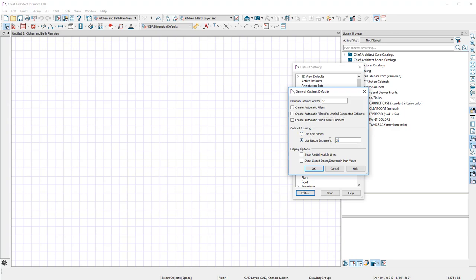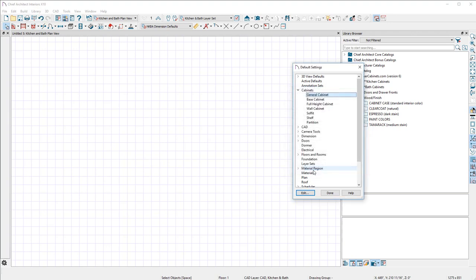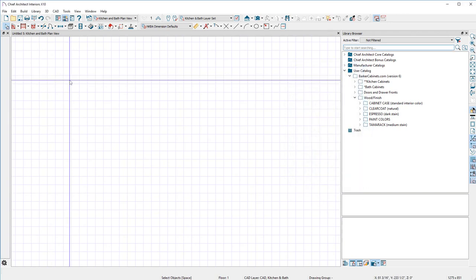Also the resize increment. We are not a three inch increment cabinet company. If you've not known, we are fully custom. Set it to 0.25, that means a quarter of an inch. Say okay and done. We are now up and running.